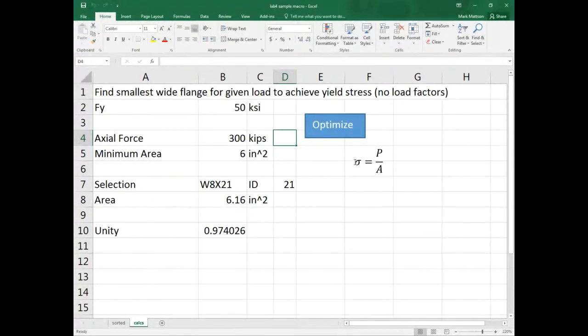We had to analyze a dam that was about a mile long with multiple sections. We built one spreadsheet to analyze any section of the dam, plus a database with all the sections and their geometric properties. The spreadsheet cycled through each section and ran the analysis based on the varying geometric properties, since the analysis method was the same once you had the geometry.